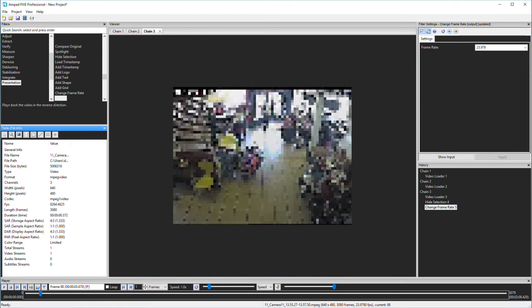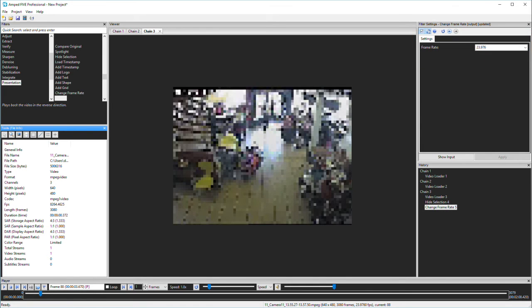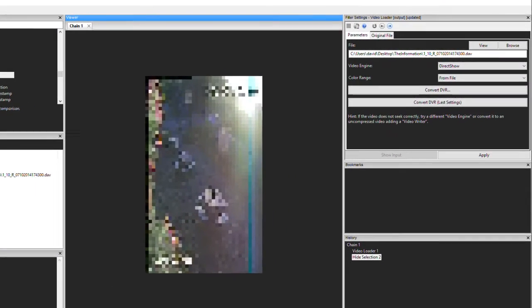To finish off, let's look at this file. Five initially uses direct show to decode the video. FFMS is the default, so why has this been overridden in this case?